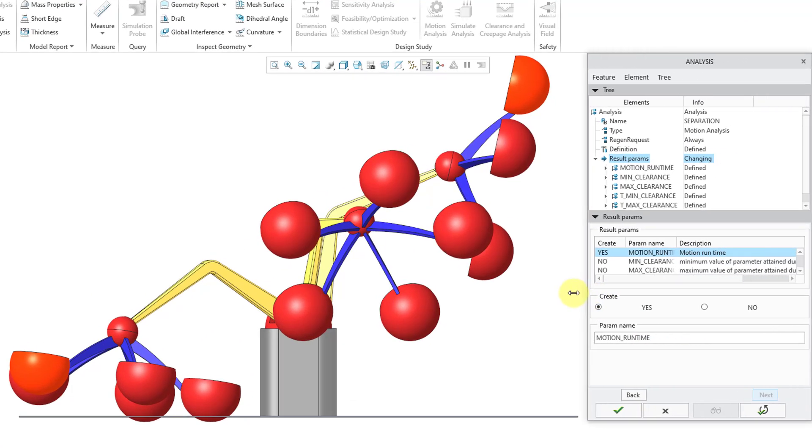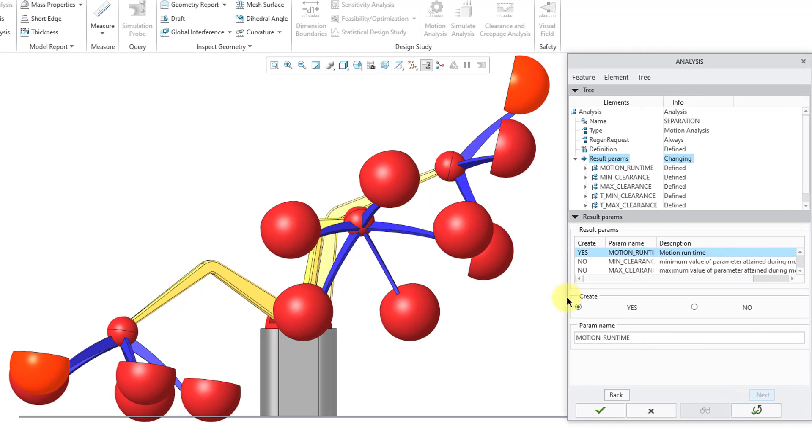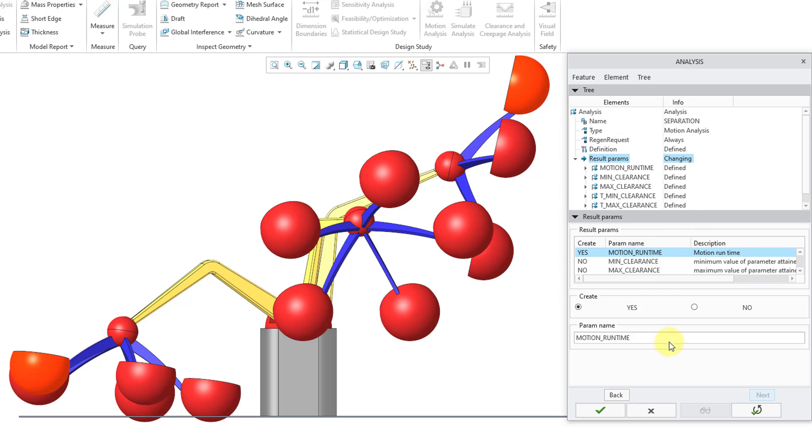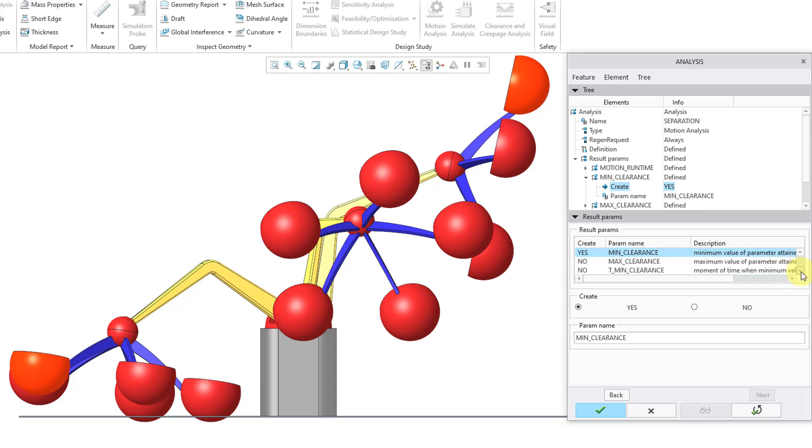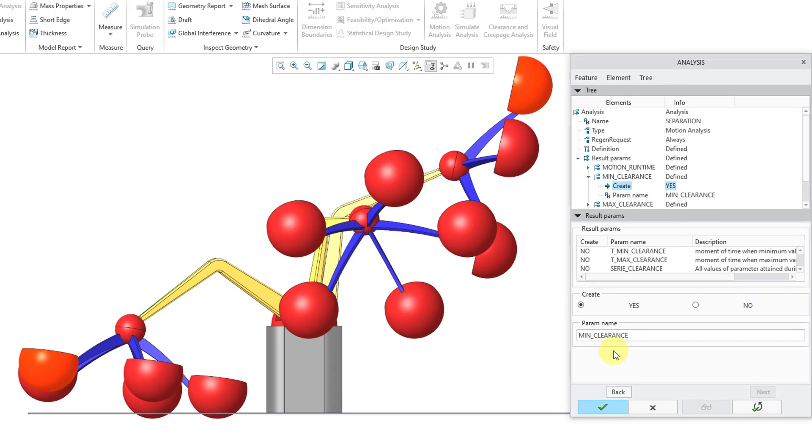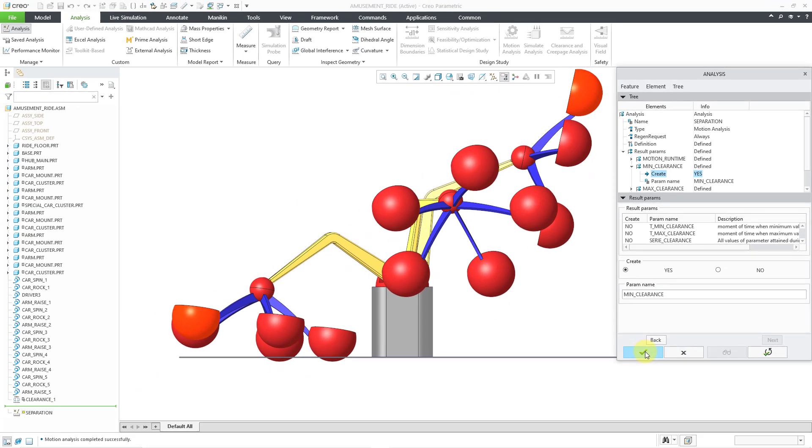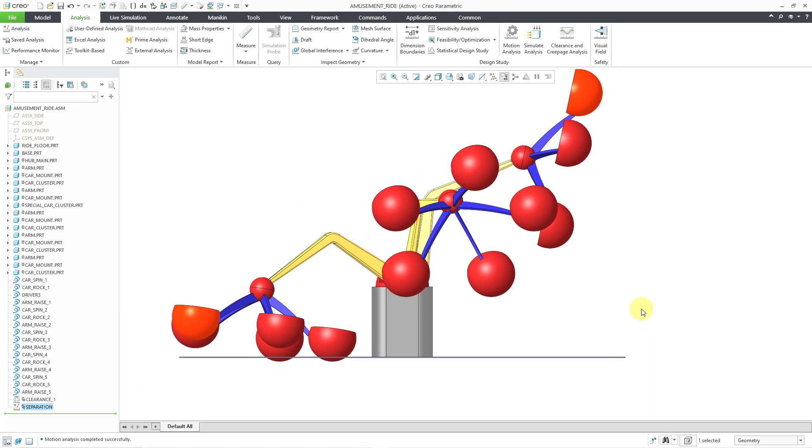Then inside of here, we can choose what parameters are going to be created in this analysis feature. By default, it is going to create one for the motion runtime. I don't care about the motion runtime, so I'm going to change that to no. But this is the one that I am interested in. The minimum clearance. It is not creating a parameter for that by default. I'm going to set that to yes. And there are some other additional parameters like max clearance and the time that those clearances happen. But I don't care about those. I just want to know that minimum clearance value. I will click on the check mark and now the separation feature is created at the bottom of my model tree.